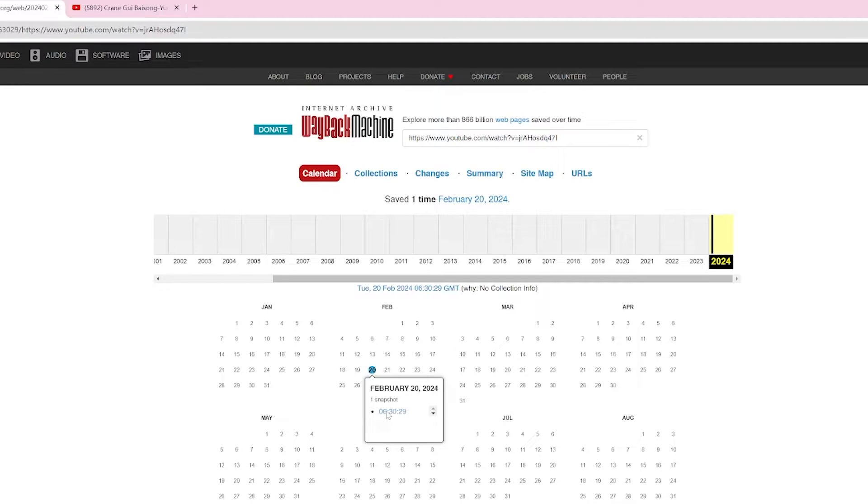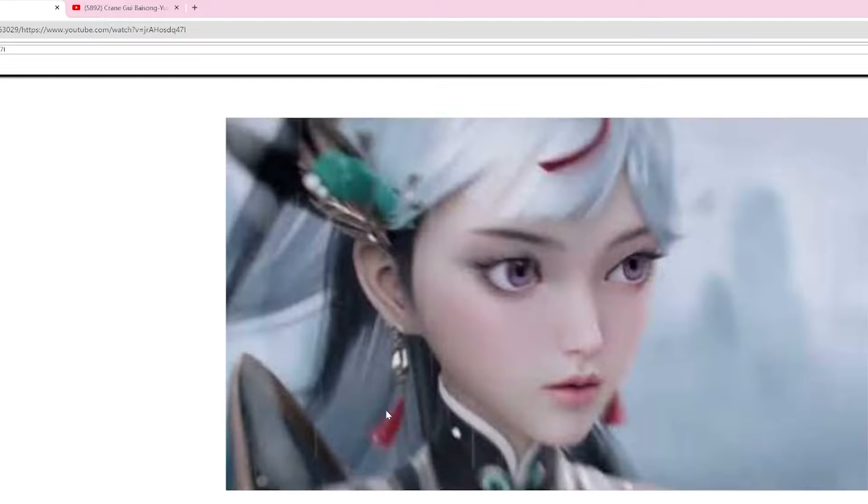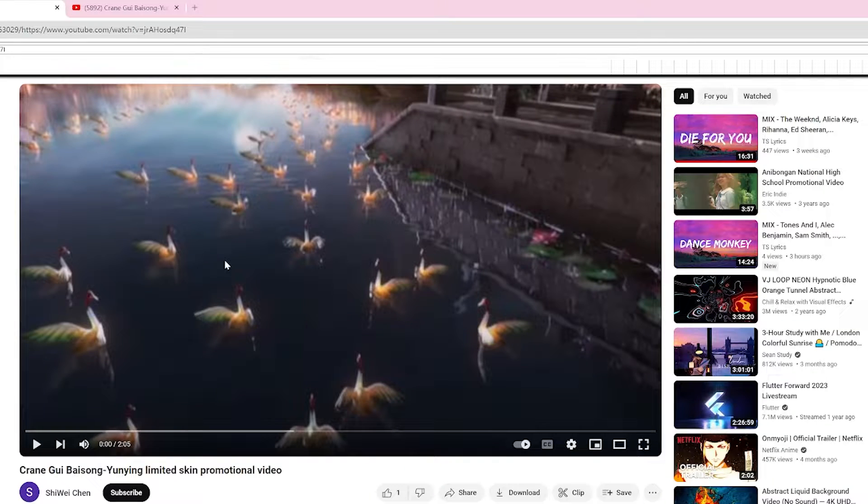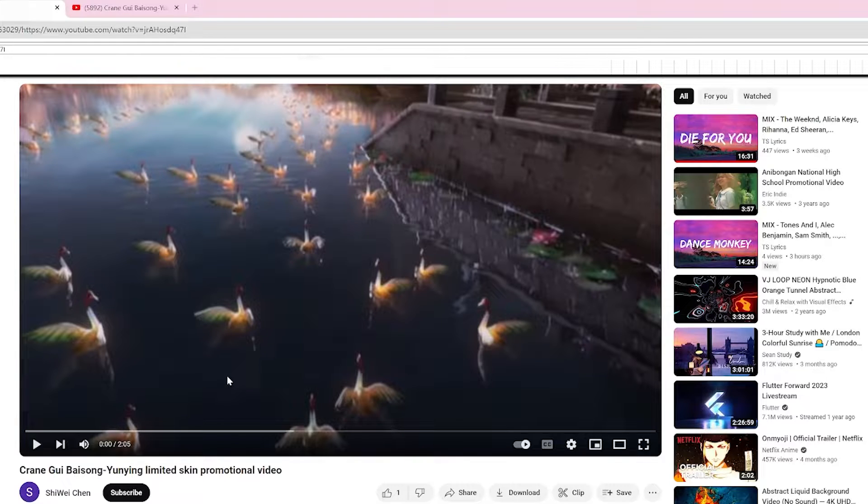Now you can watch the deleted video again. And you can either watch the video or download it and keep it safe.